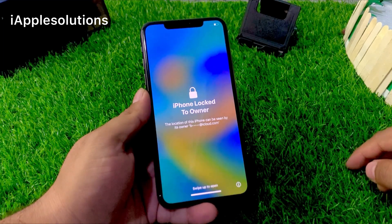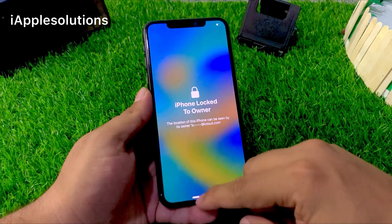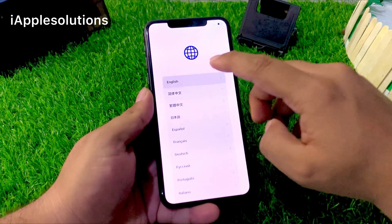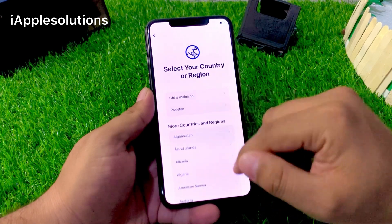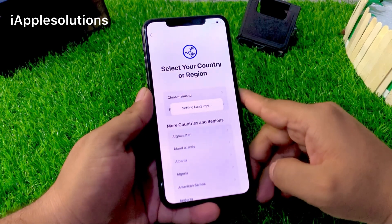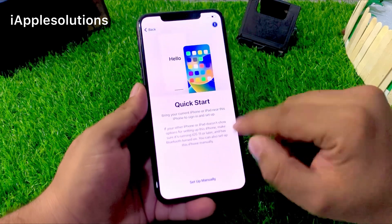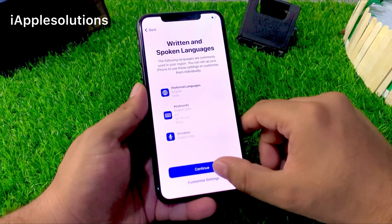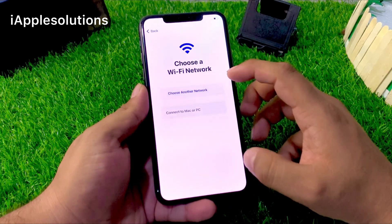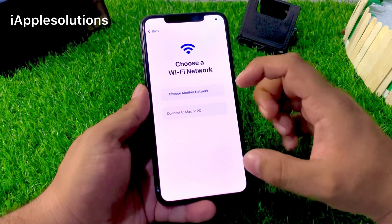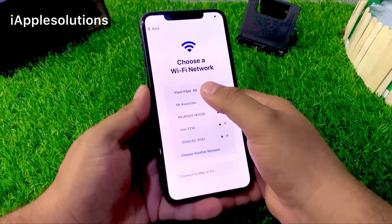You can see on screen: 'iPhone is locked to owner.' Simply select your language, select your country — I am selecting Pakistan. Set up manually and continue. When the iPhone is connected to Wi-Fi, the activation lock is removed automatically from this iPhone.